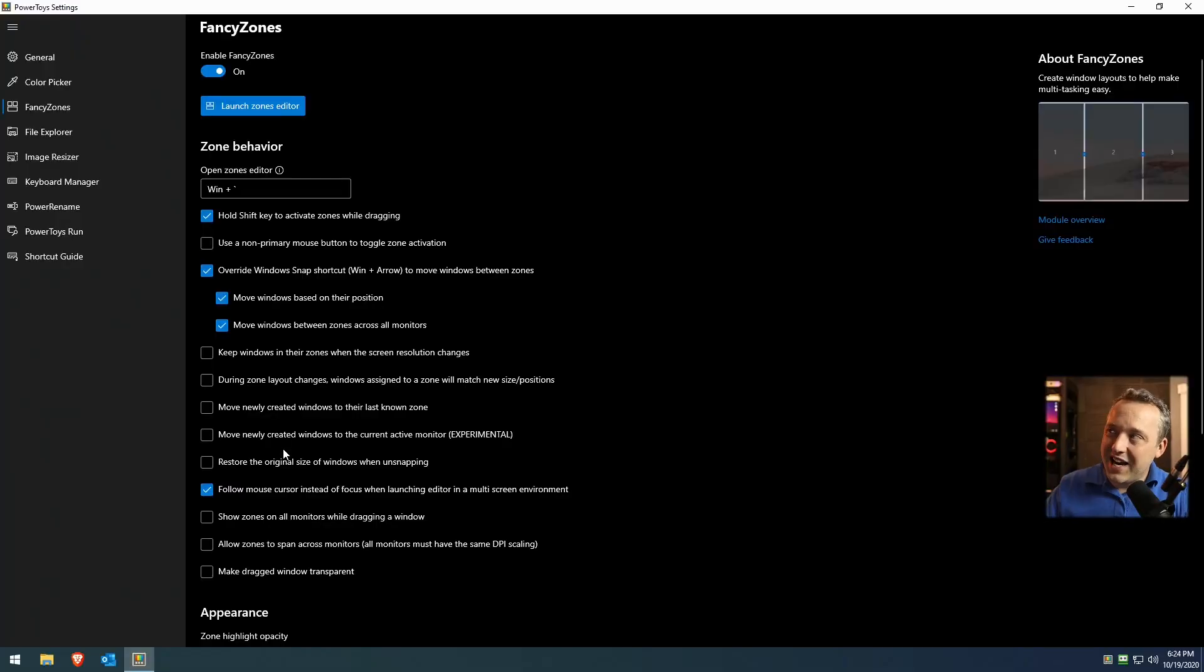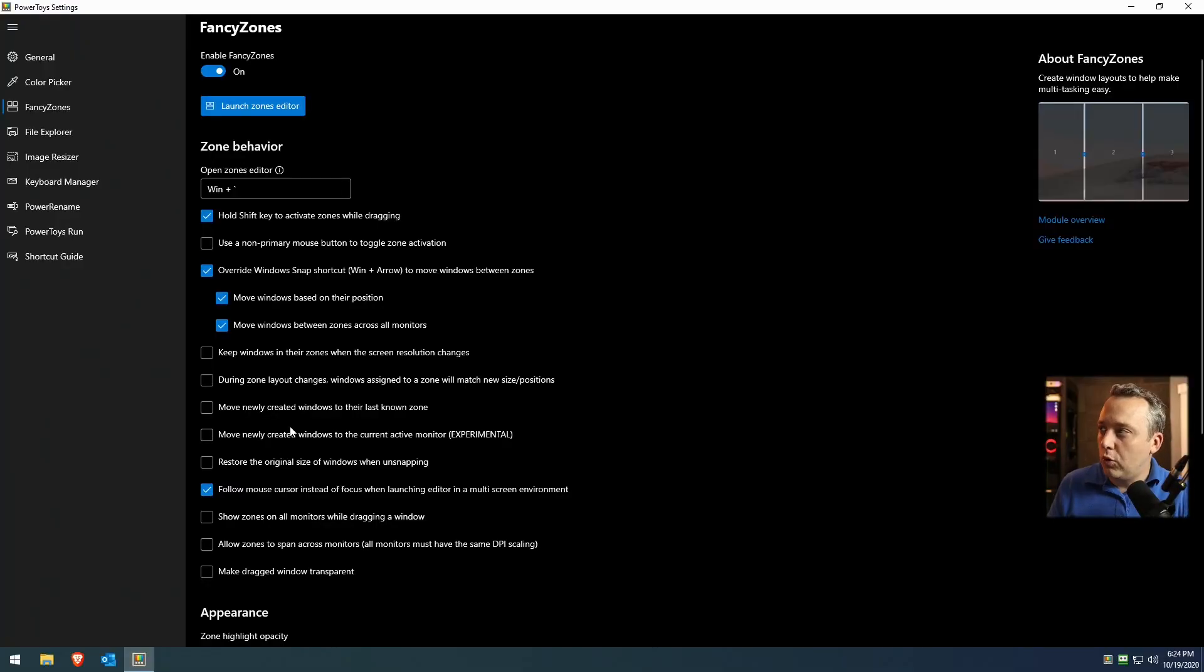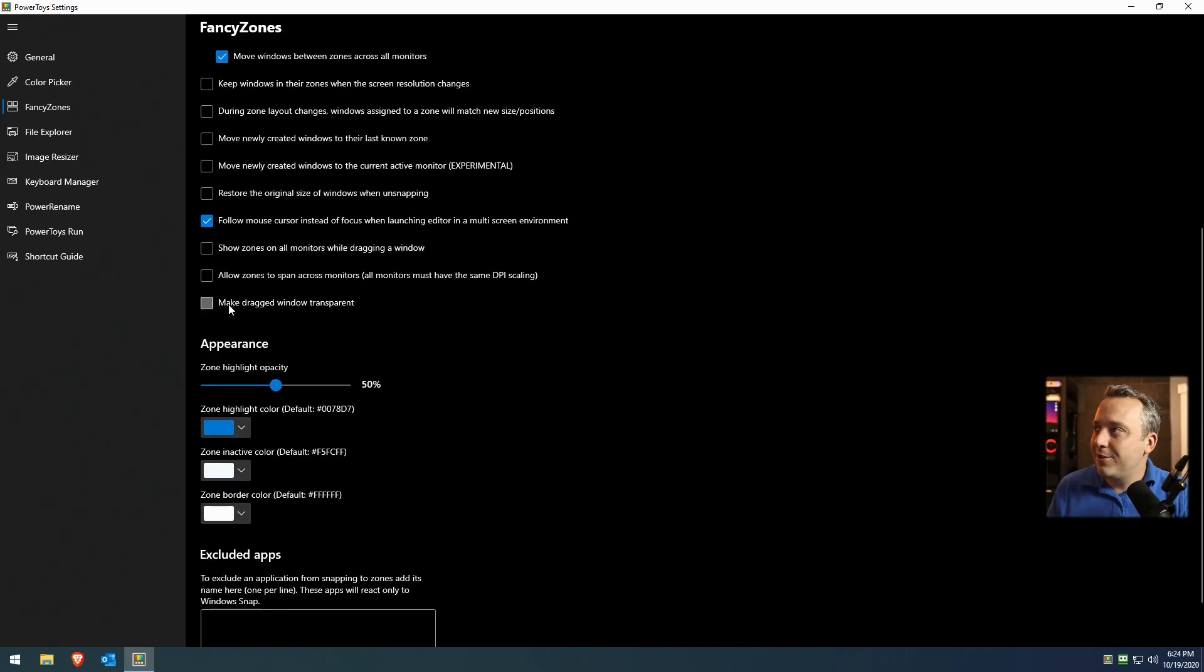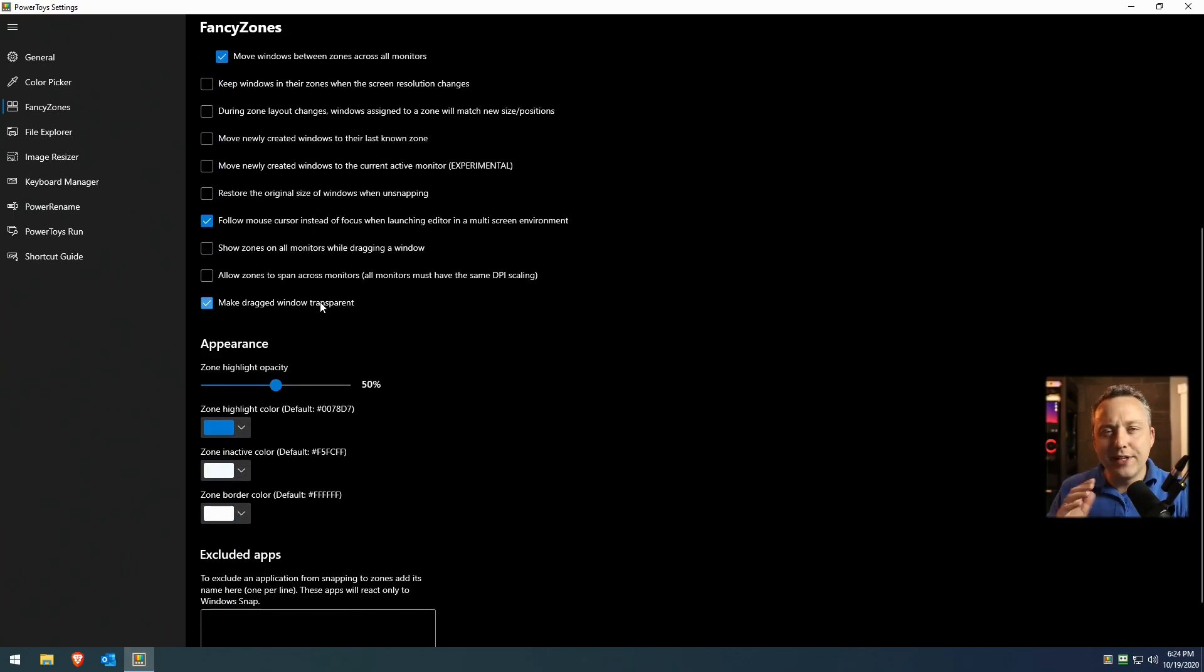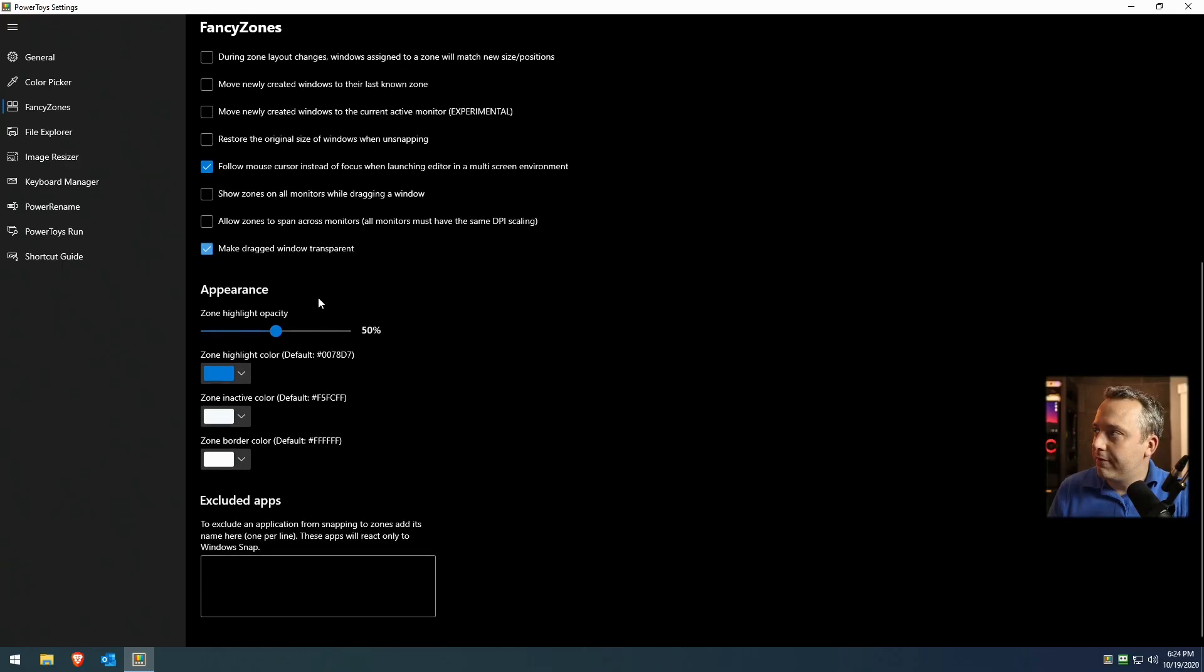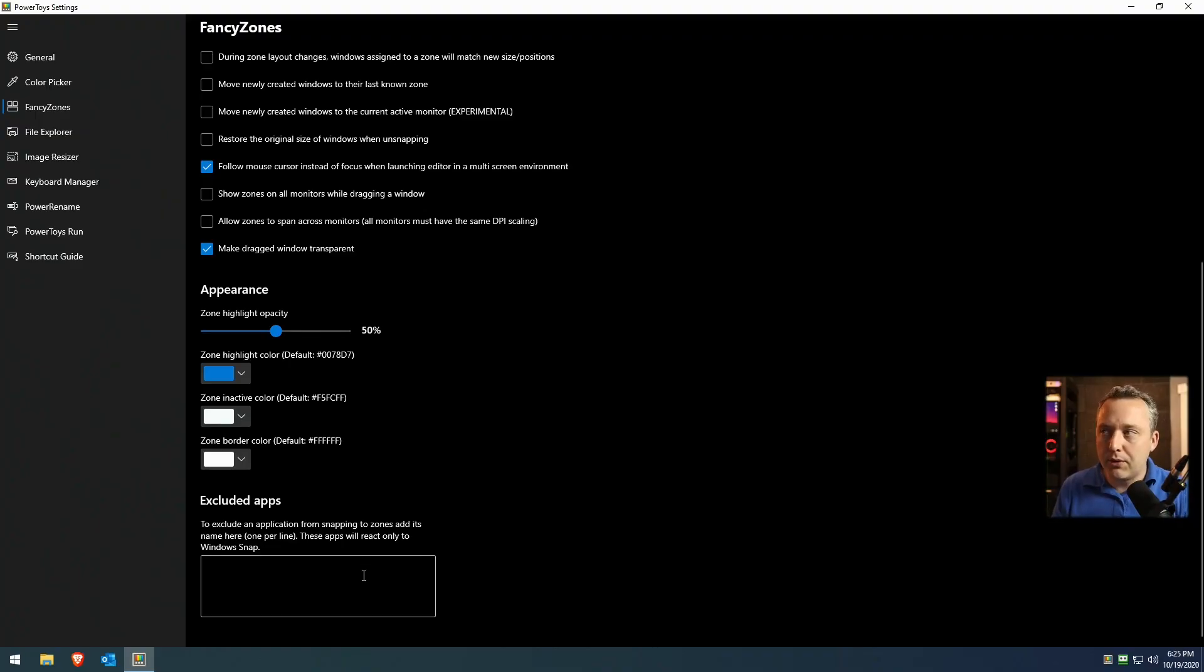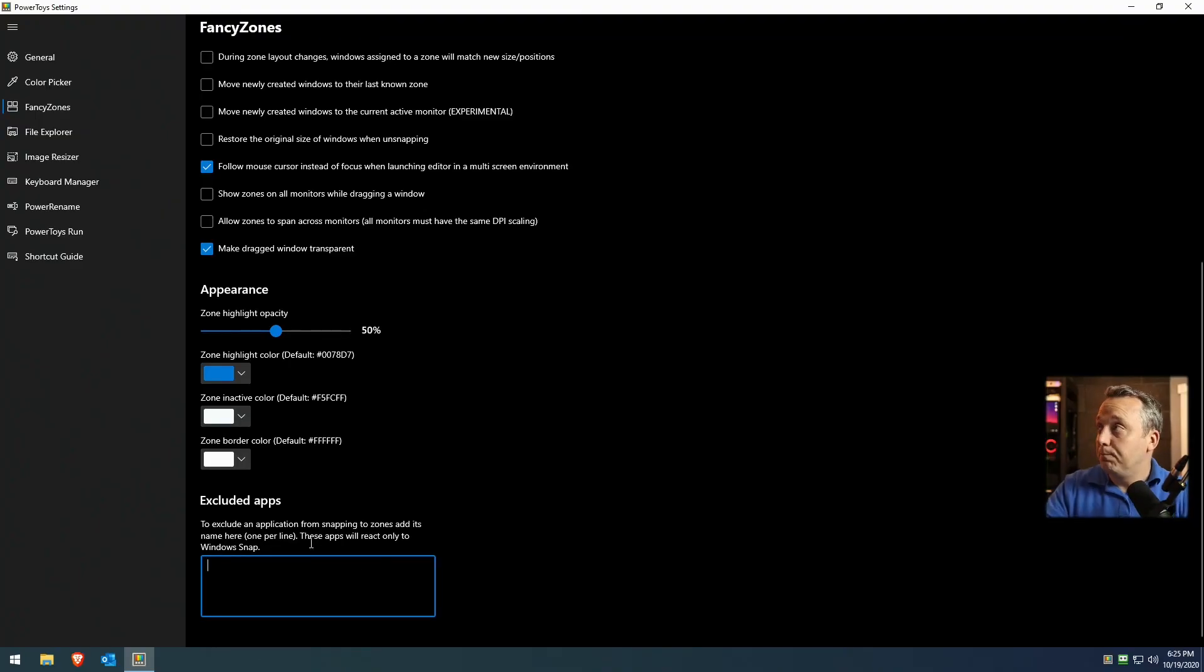A lot of these other options, I didn't particularly like or find a use for, but definitely tinker around in here. I do kind of like making the dragged window transparent, but that's just personal preference. Everything else here is great. You can exclude apps. Let's say you have a game or something that's causing problem. Put it in here and exclude it as well.